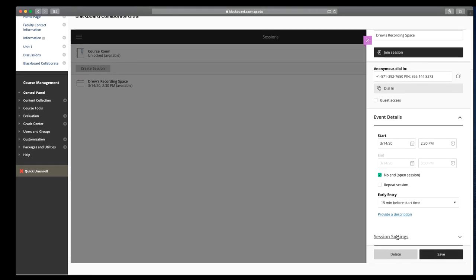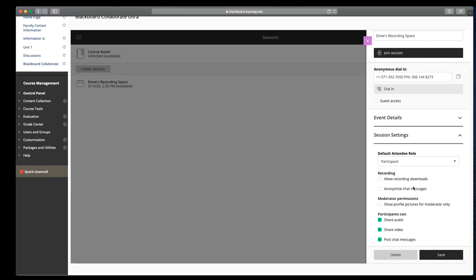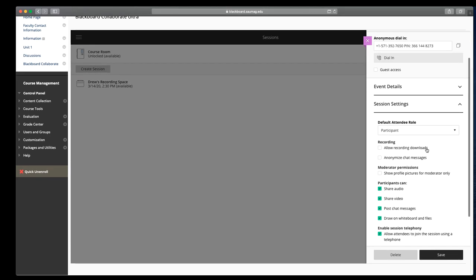The next thing down is session settings. It's going to want to know what role or level of access do we want students to join the session with. Participants, they're allowed to chat, enable their audio and video, and raise their hand. That's about it.